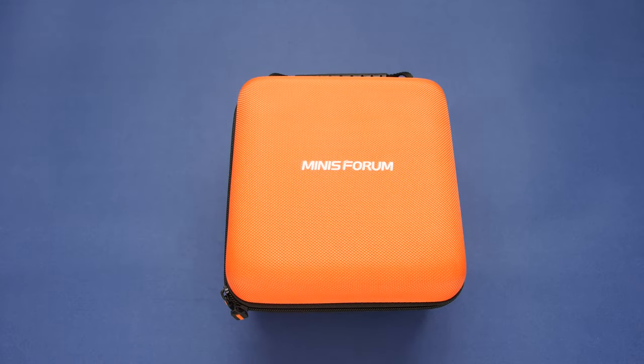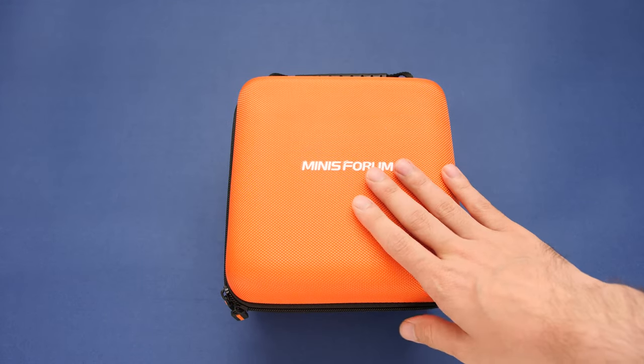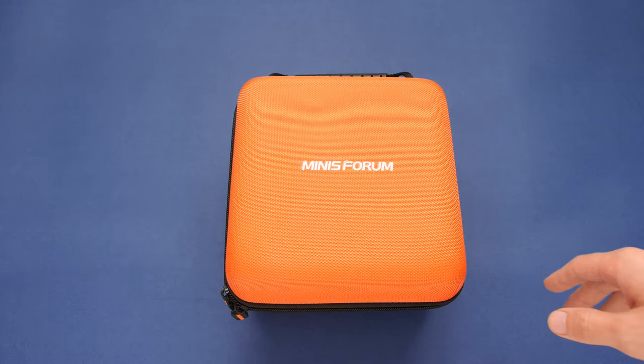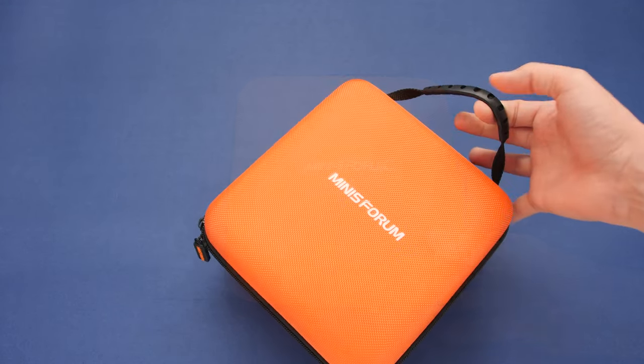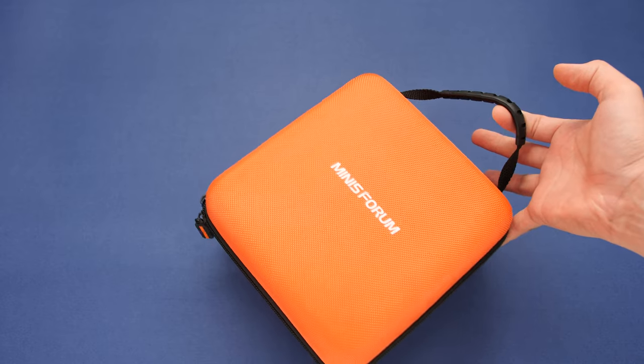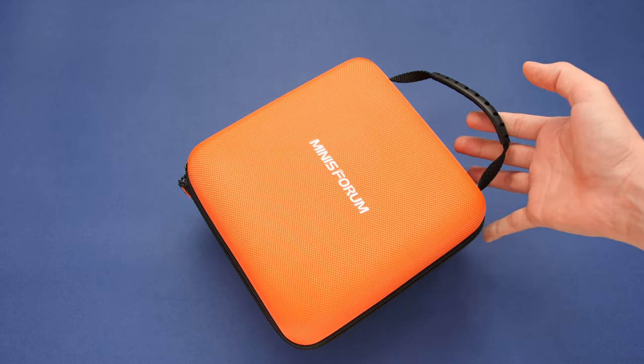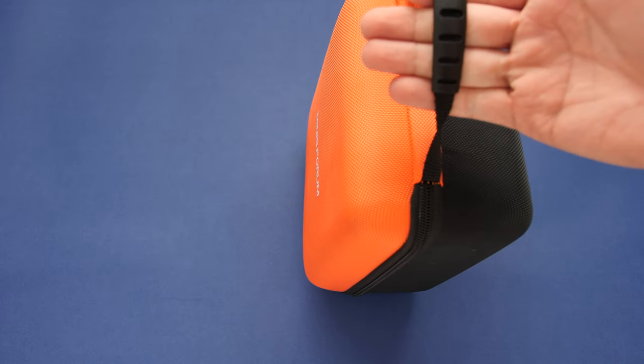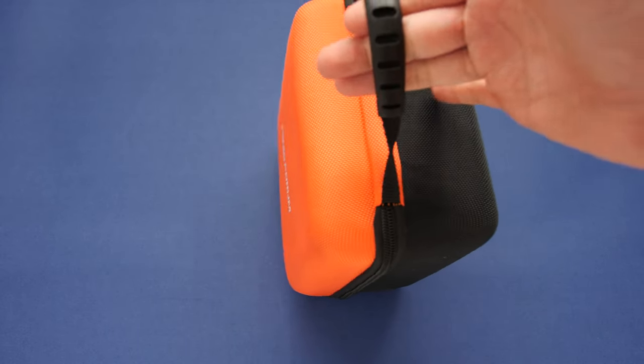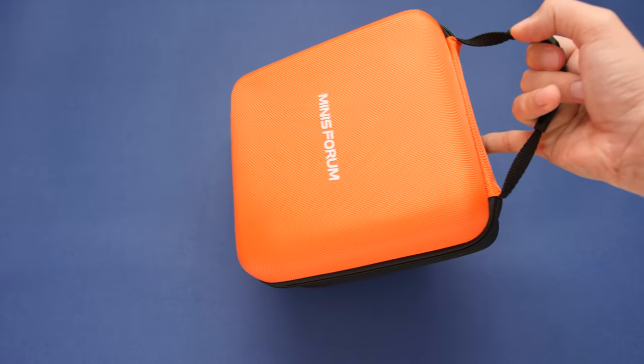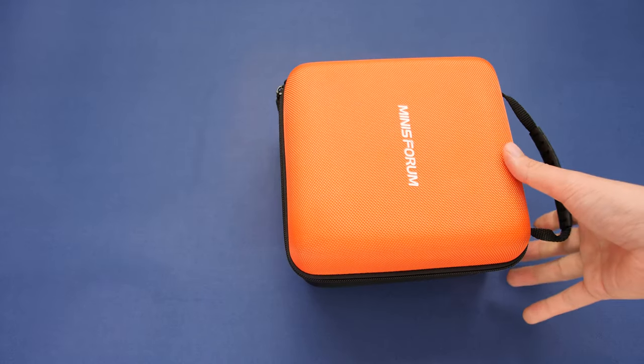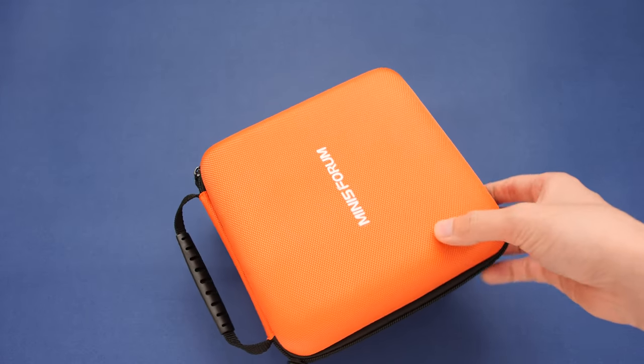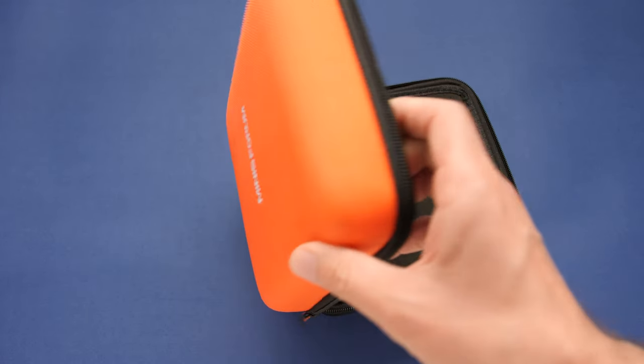So, here we are. The B550 comes inside this protective case and it has a strap on the side so you can carry it. It might be a little heavy to carry around with you, but it is nice to have, especially for shipping. I am going to open this up now to take a look inside.